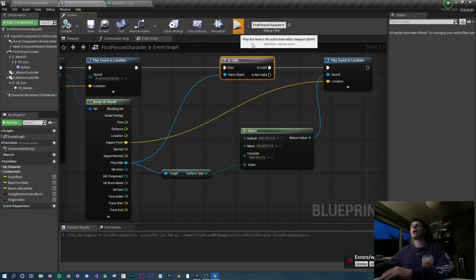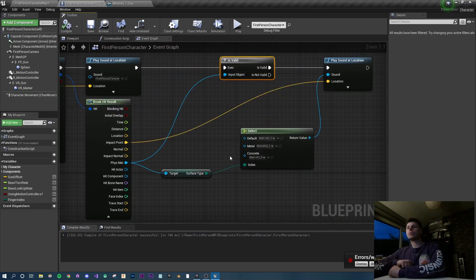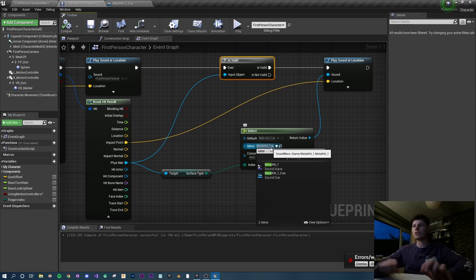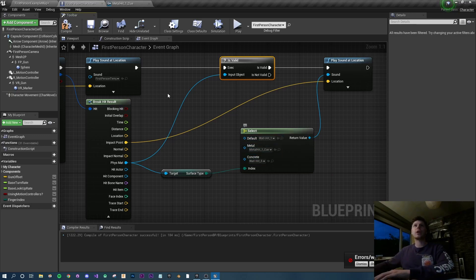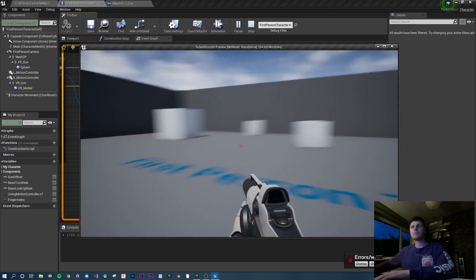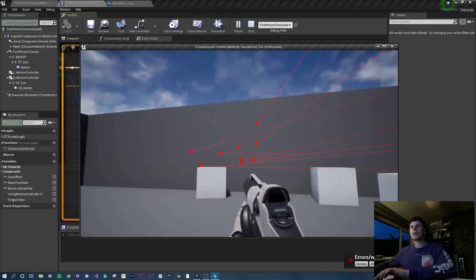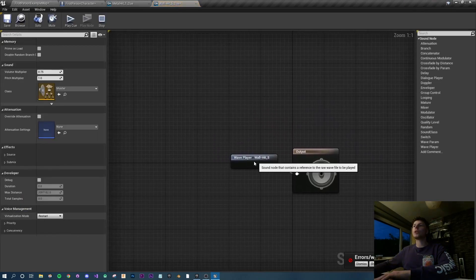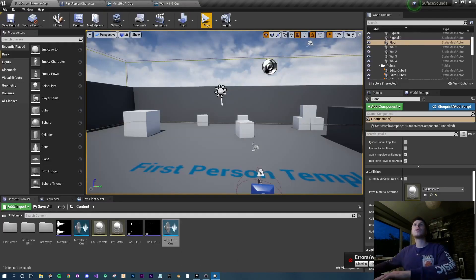Going back to test the metal sounds - I forgot to assign the metal cue to the blueprint. Drop down the metal asset, type 'metal' and you'll see both 'metal' and 'metal cue' - make sure to select the metal cue. Compile and play. The wall hit is still using the raw file, so go to wall hit 5, create a cue, double click it, add a modulation node, hit save. Now the wall hit is also varied.